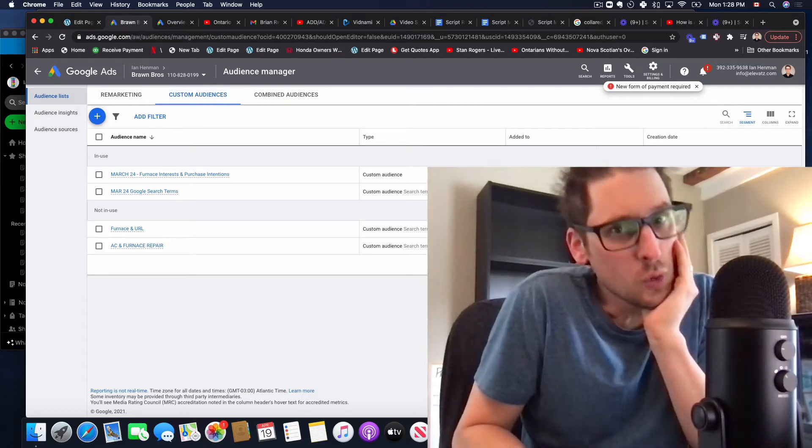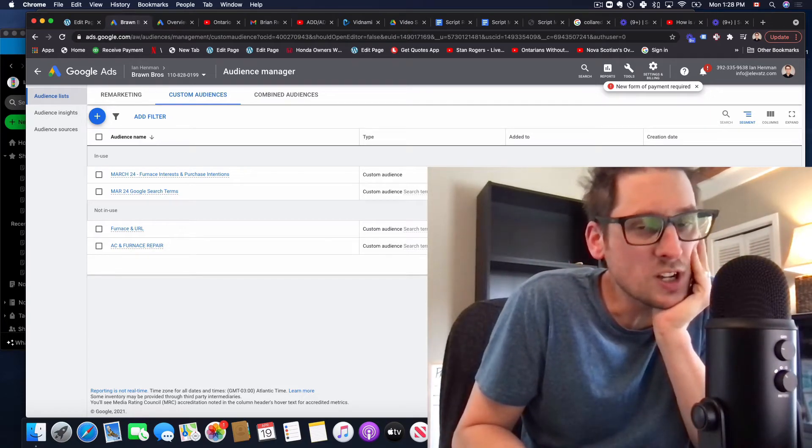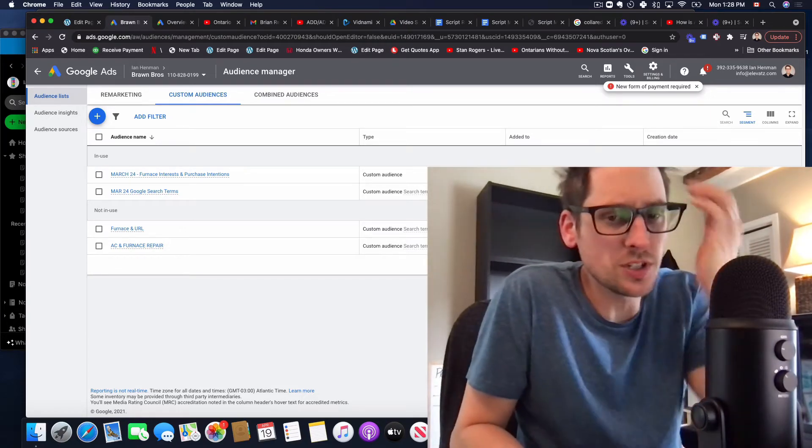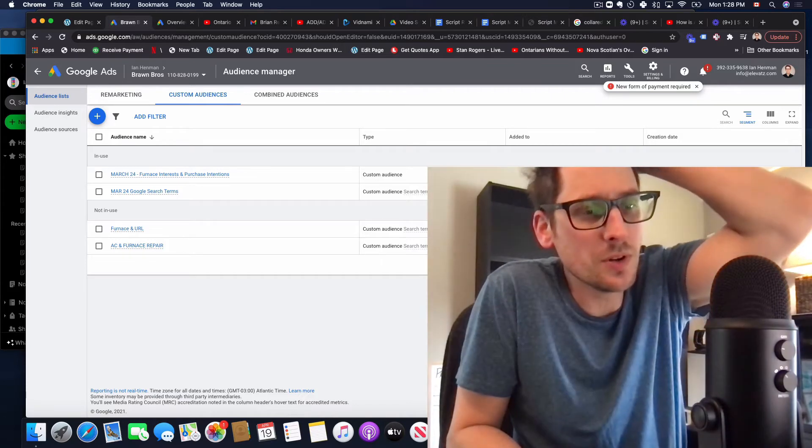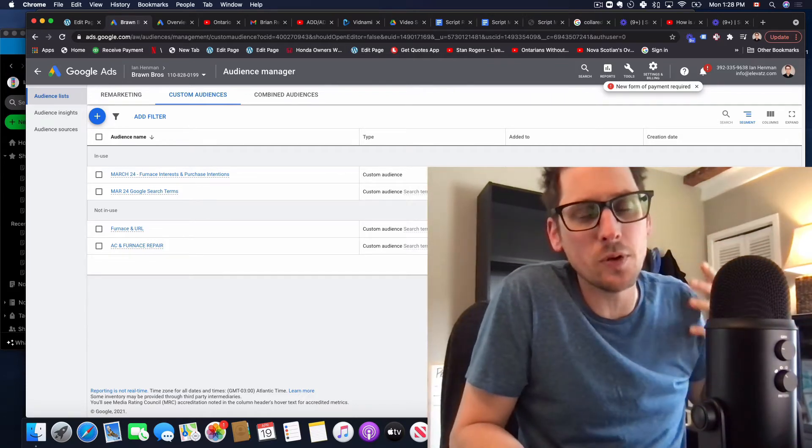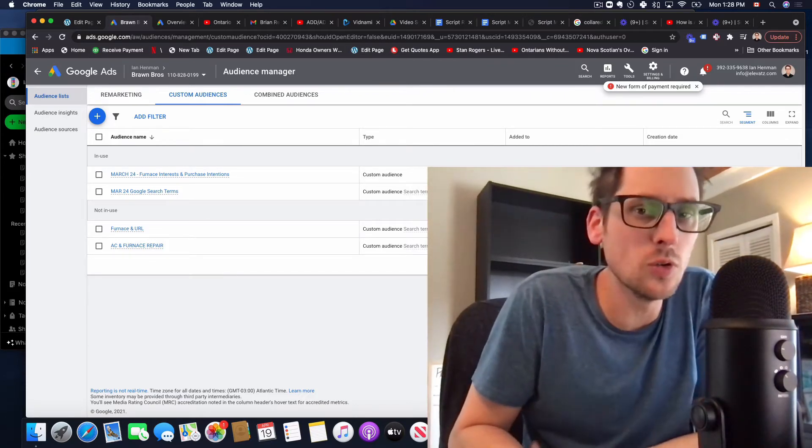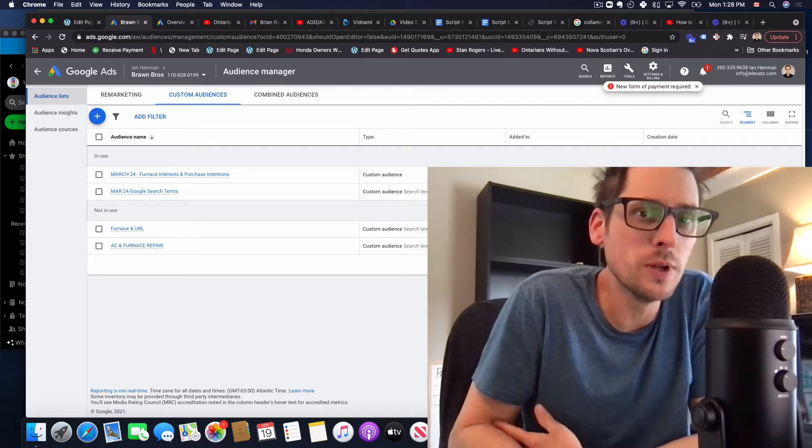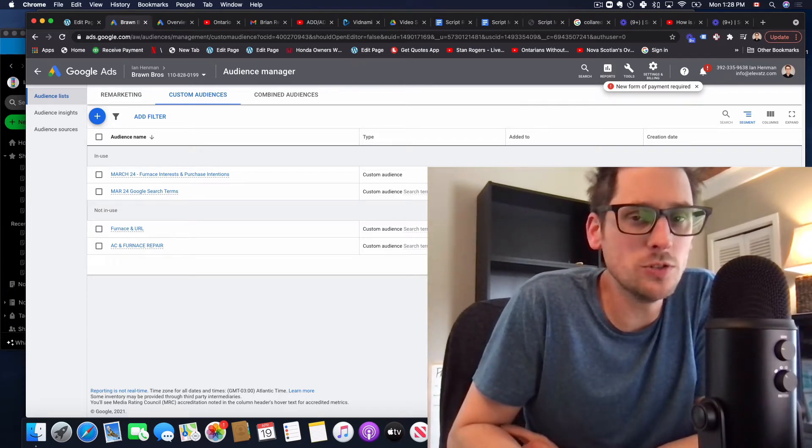Hey, how's it going everybody? So it's Ian. Today we're going to answer a question that just came in which is something that people get very confused about and it's about how to use custom audiences for people who are searching keywords in Google so we can show them our YouTube ads over on YouTube.